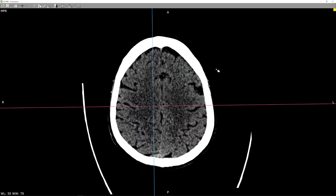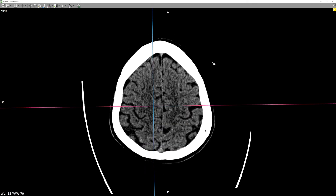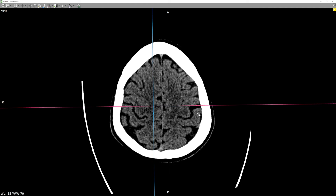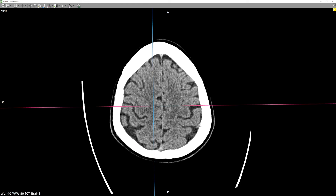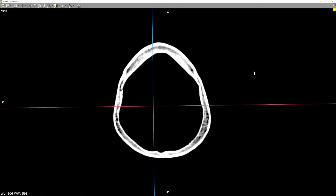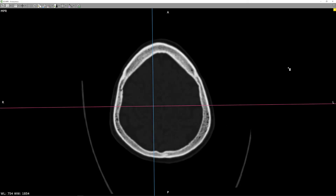It is important to correlate the patient's symptoms with the area of the infarct. For example, the precentral area is concerned with movement, whereas the postcentral gyrus is for somatosensory. Lastly, it's important to review the bones to look for any fractures.